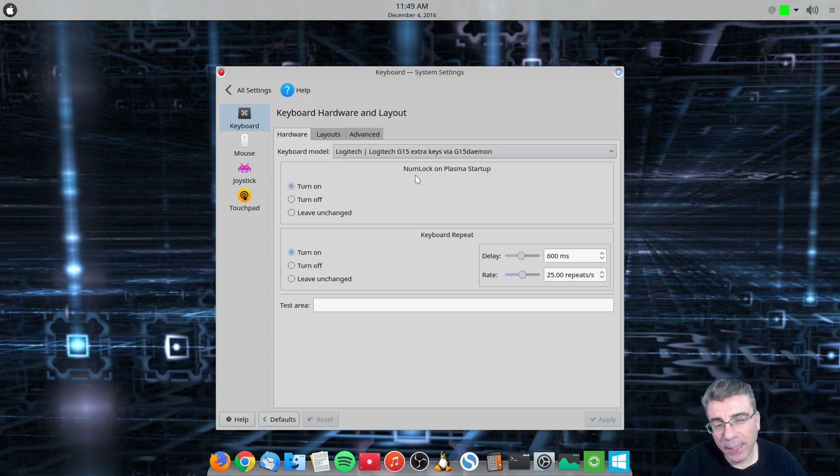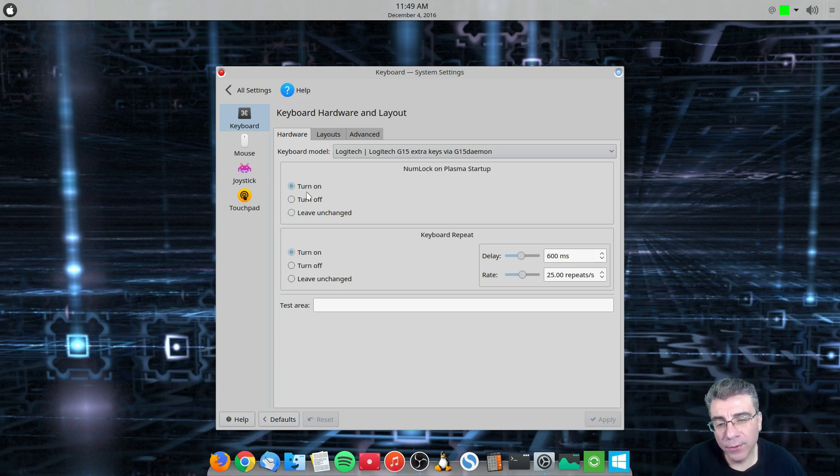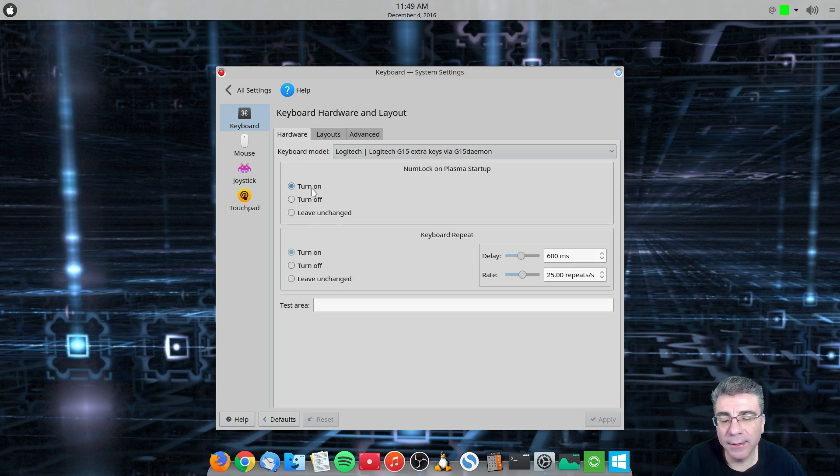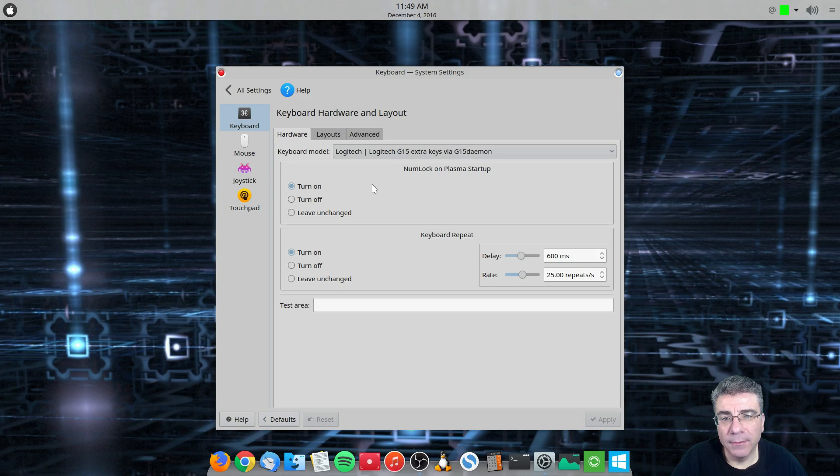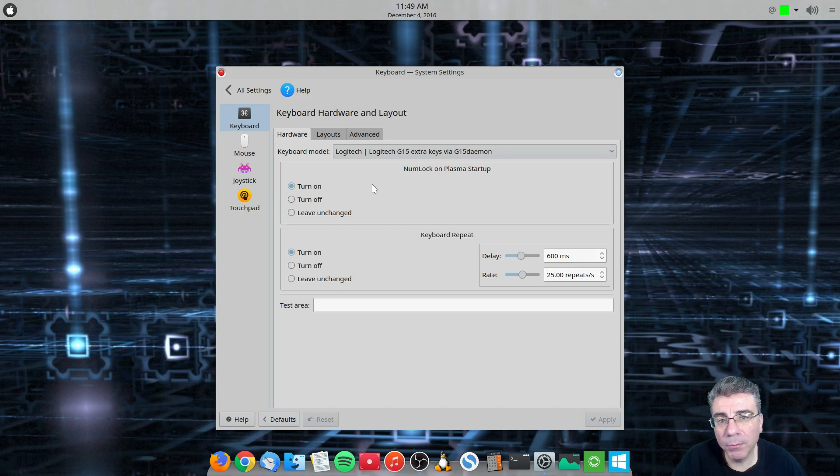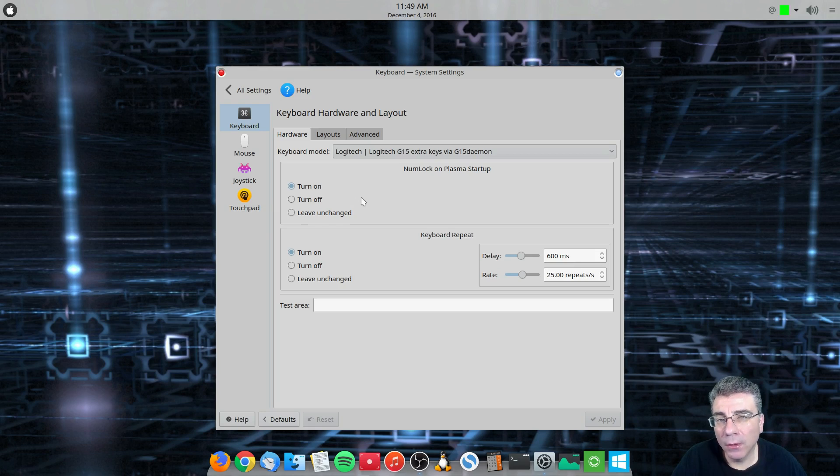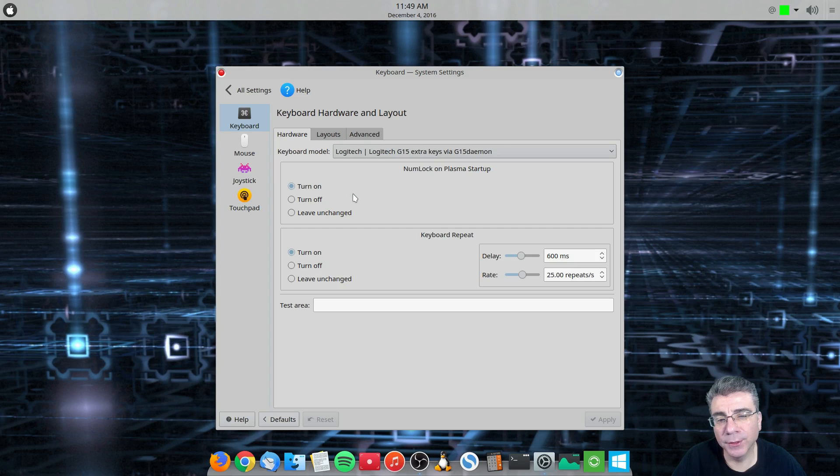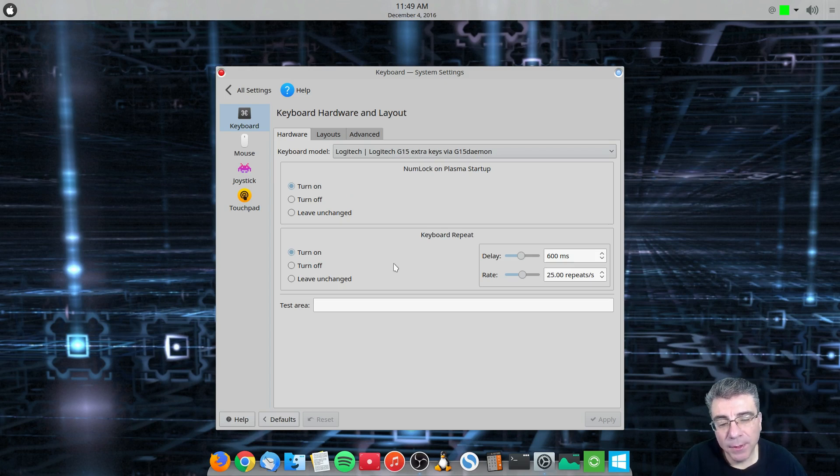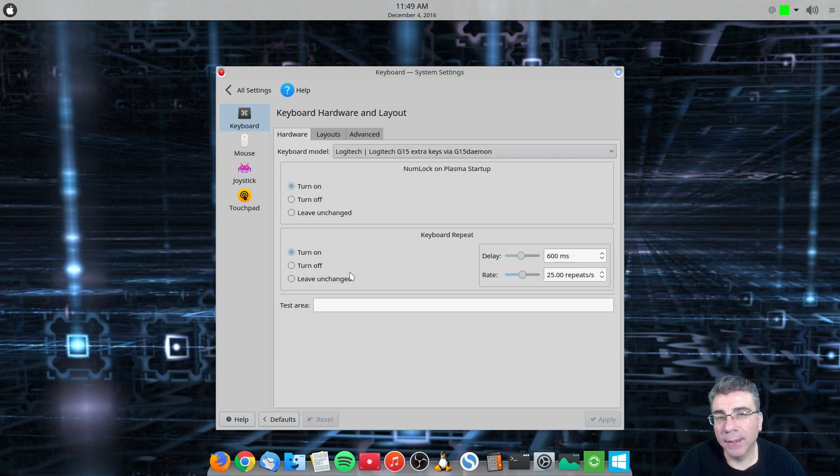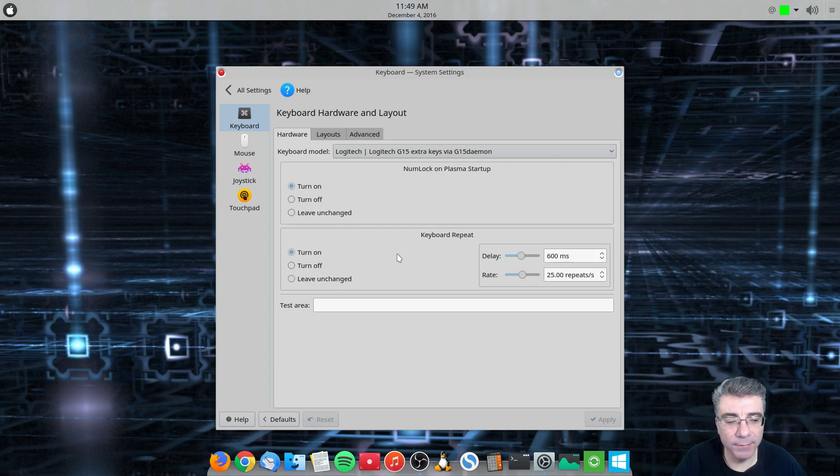So the number lock on Plasma Startup. Now that only turns it on. I turn it on. It's usually leave unchanged. I turn it on. But that only turns it on after you log in. If you remember in the enable number lock on boot up video, if you watch that one, and I will put a link in the description, but this only puts it on after you log in. If you would like the number lock on at the login screen, when you boot up, you would have to follow the instructions in that video. So the keyboard repeat is something that I don't use because like I said, my Logitech keyboard works out of the box without me having to do anything with it.